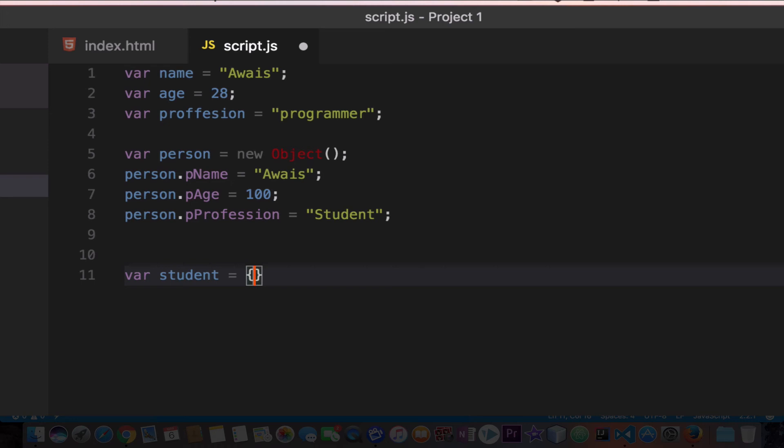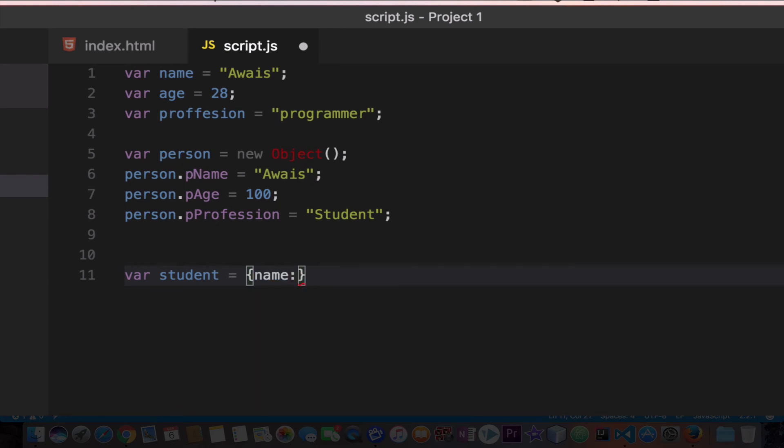After the curly brace, you type the property name. The property name, we can say name, and after finishing the property name, you have to add colon, not a semi-colon. Don't get confused with the semi-colon, it's a colon.